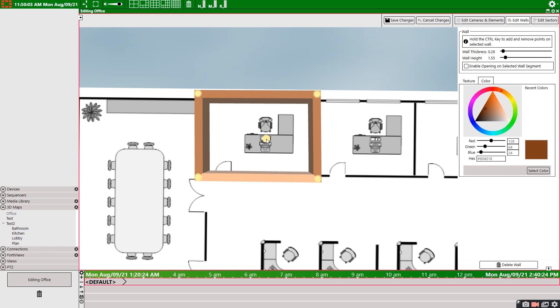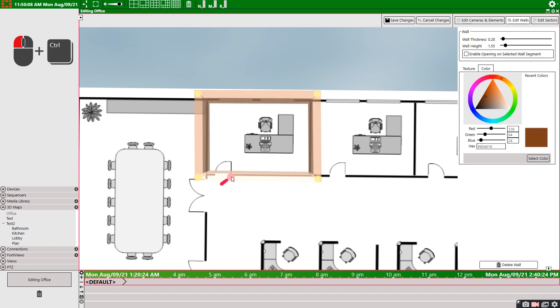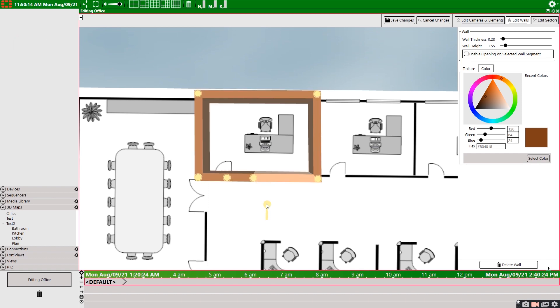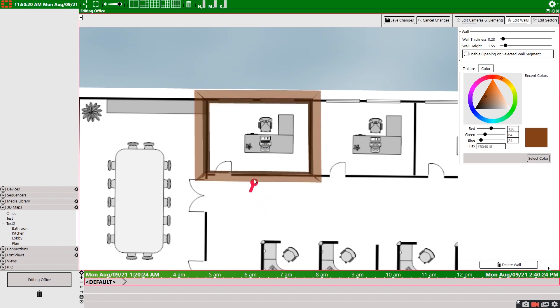We can create new points by selecting the wall and then holding control and selecting where you want the point inserted. I'll create one here because I want to create a door later. But this point was a mistake, so I'll delete it by holding control again and selecting the point.